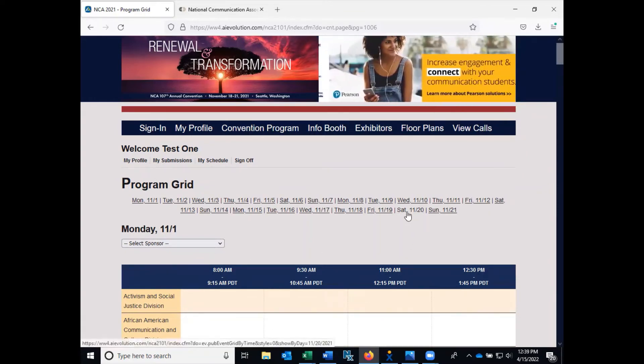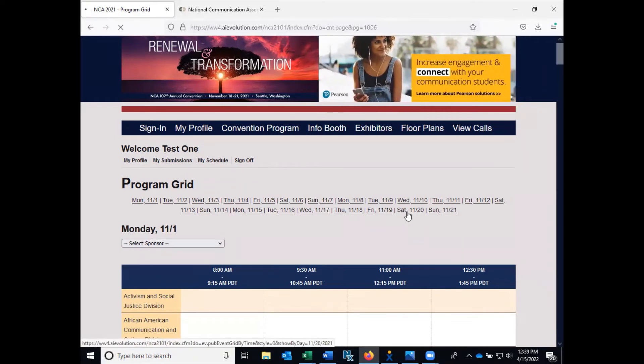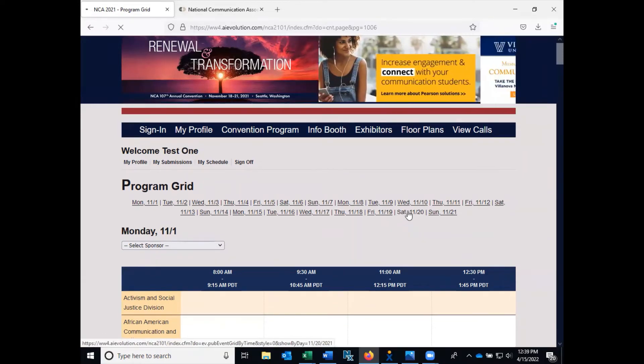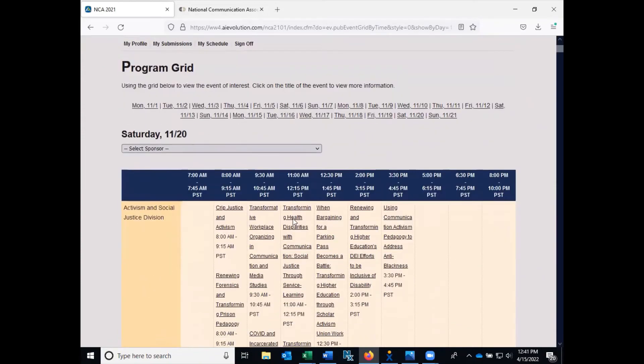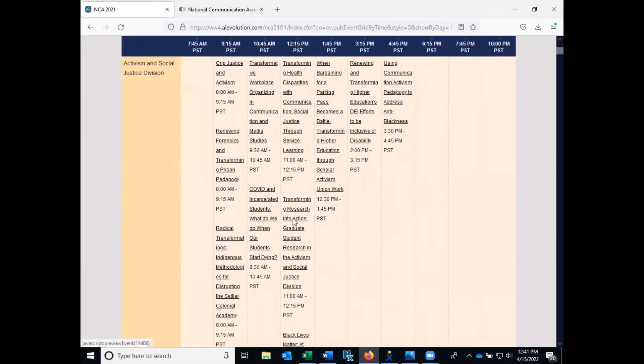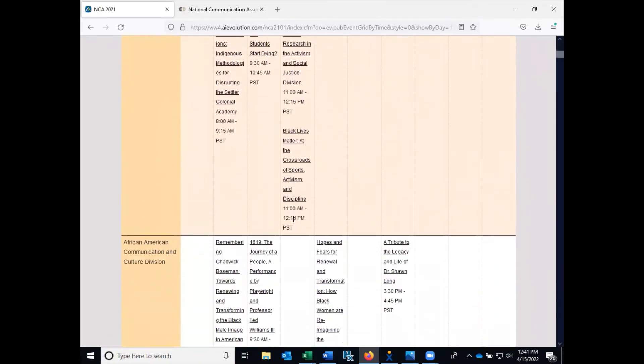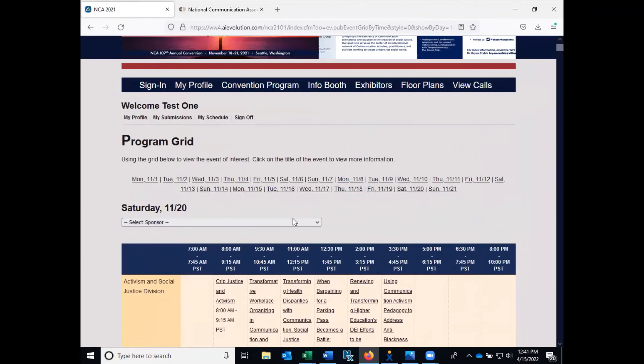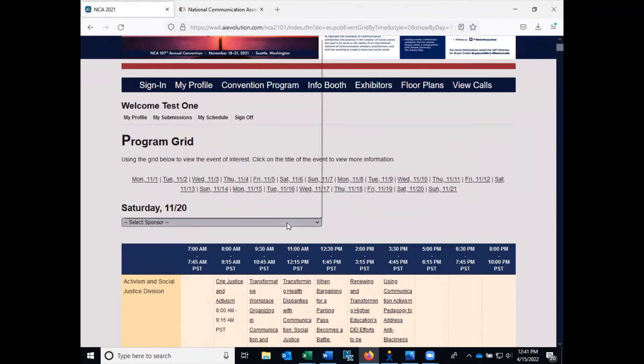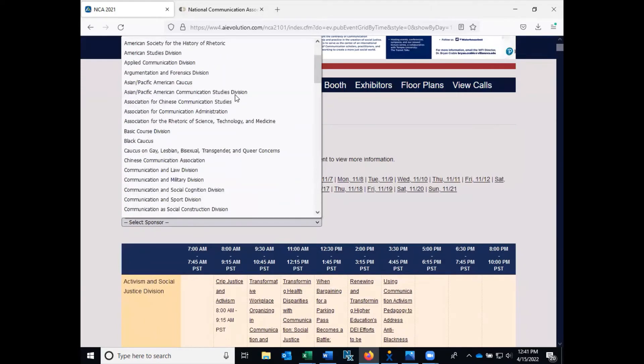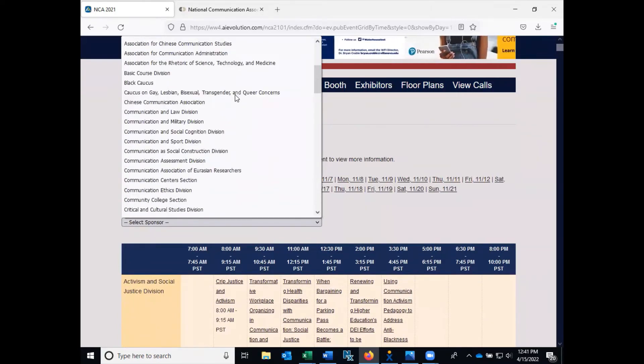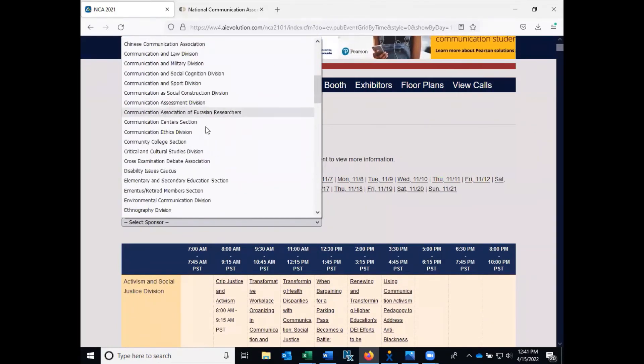For example, if you have availability on Saturday at 11 a.m., you can click on Saturday and view the sessions that are available at 11 a.m. If you're interested in a specific sponsor, you can select that sponsor from the drop-down menu.